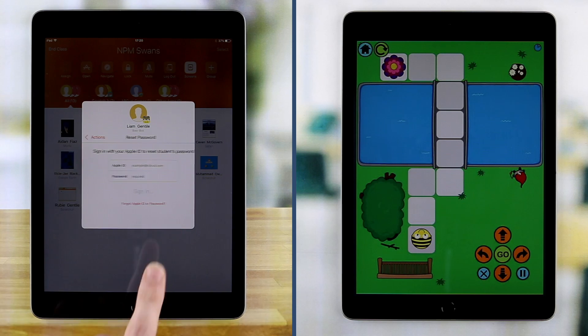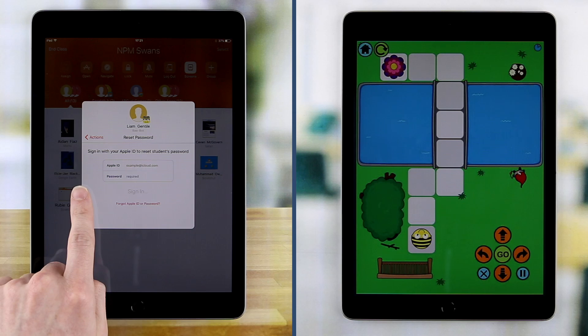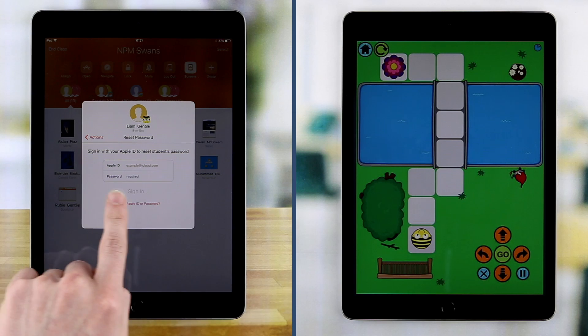Teachers can also perform password resets on a student user account using the Reset Password feature.